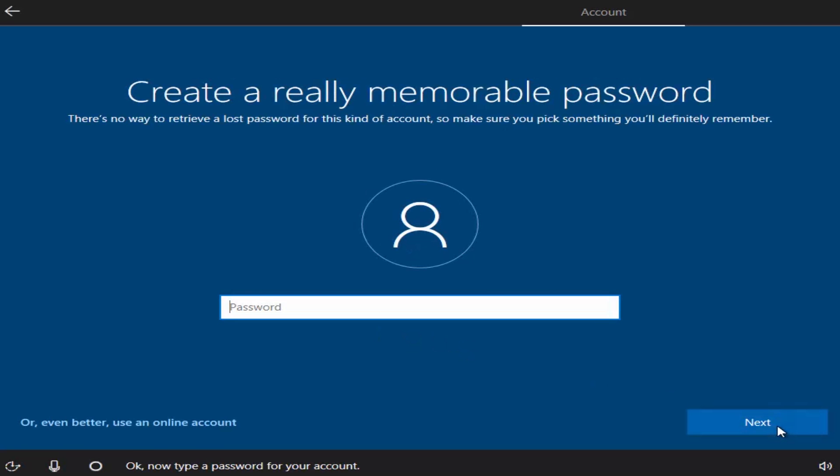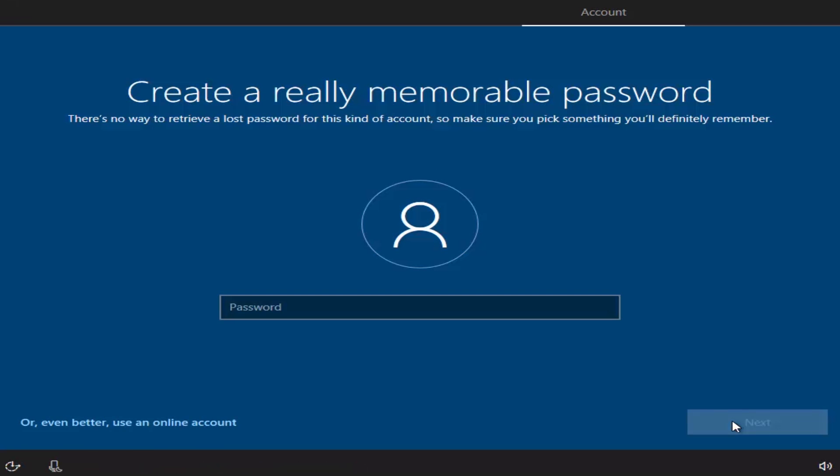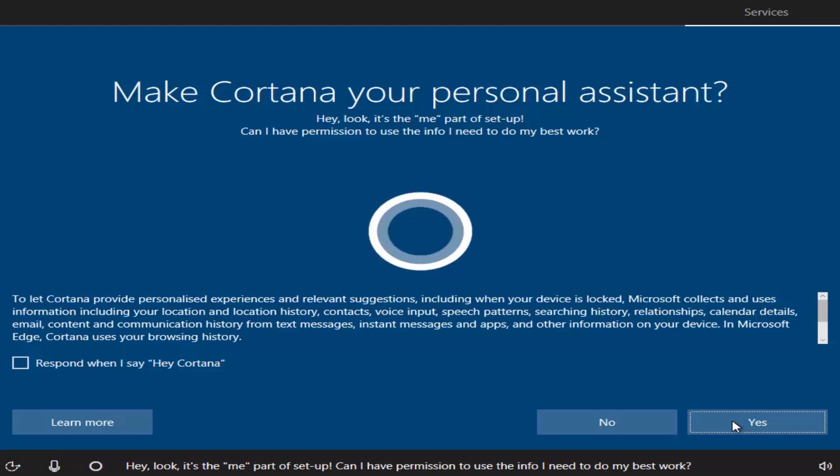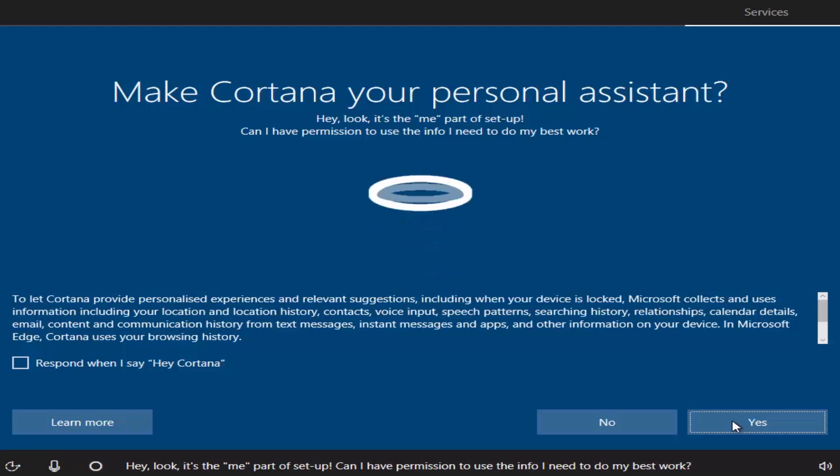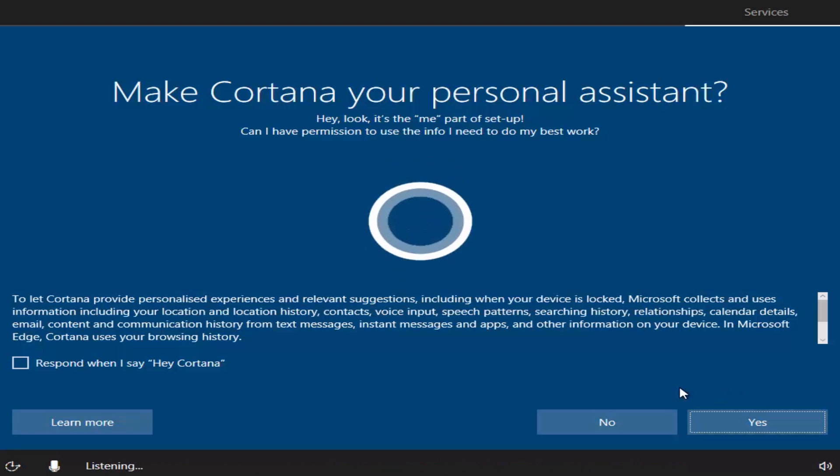You can create a password. Click Next. You can make Cortana your personal assistant. Click Yes or No.